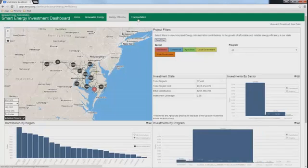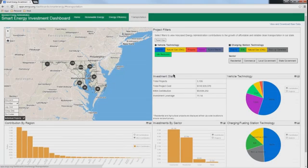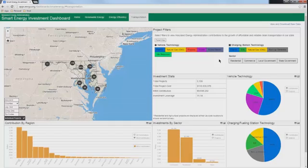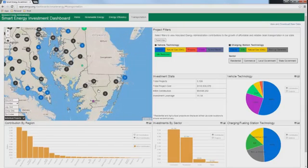Moving on to the Transportation tab, the final tab. Again, the basic functionality and navigation is the same across all the tabs. However, the filter options and the type and number of charts is unique. The Transportation tab contains three filter categories: vehicle technology, charging station technology, and sector. As with the other tabs, these filters can be used in combination but may yield a no-data result. This is especially true of combining the vehicle technology and charging station technology filters. Another unique feature of the Transportation tab is that the map shows not only project locations as circles, but also the publicly accessible locations of electric vehicle charging stations and other alternative refueling stations as squares.